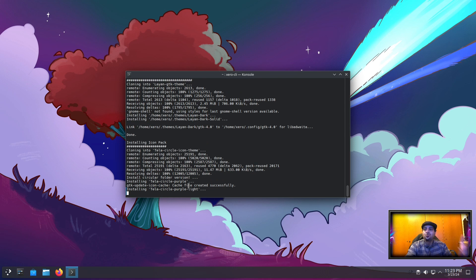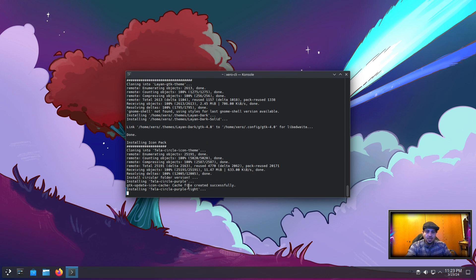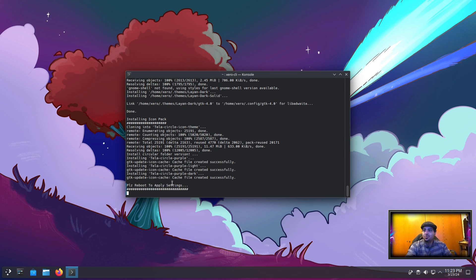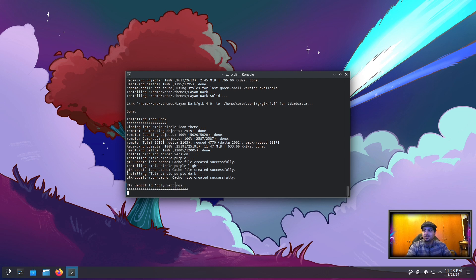Do not log out and log back in. Make sure you reboot, otherwise not everything will load. Alright, please reboot to apply settings.